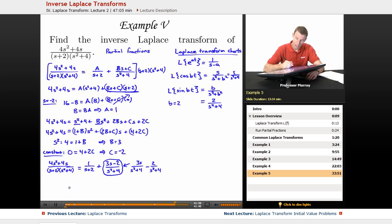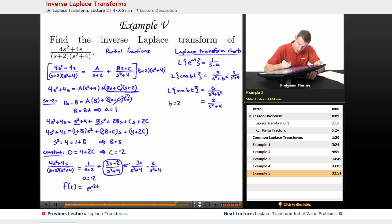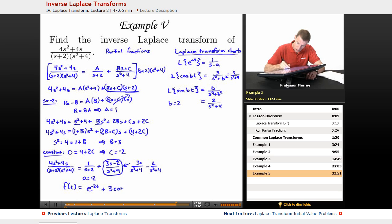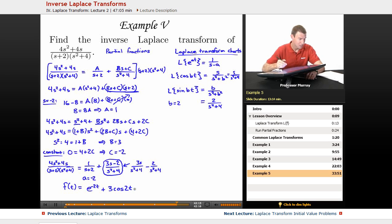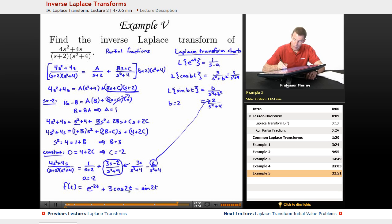Now I can write the inverse Laplace transform f(t). From 1/(s + 2), with a = -2, I get e^(-2t). From 3s/(s² + 4), I get 3cos(2t). From 2/(s² + 4), since that 2 matches the b in the sine formula, I get just sin(2t) — not 2sin(2t), because the 2 is already built into the formula.